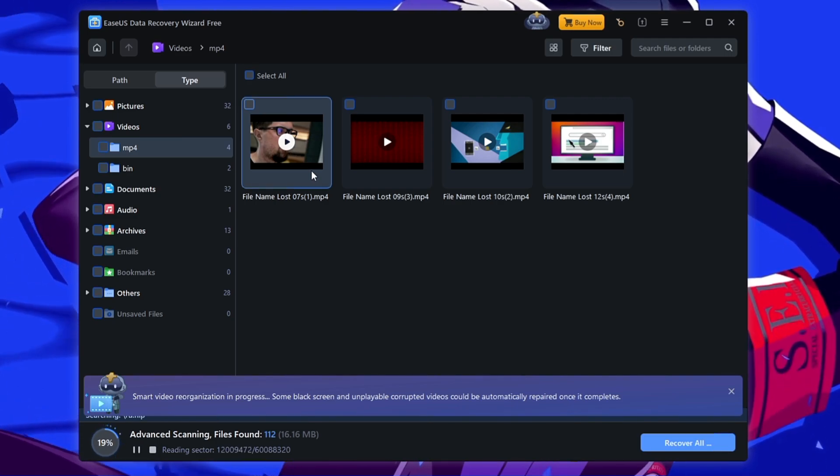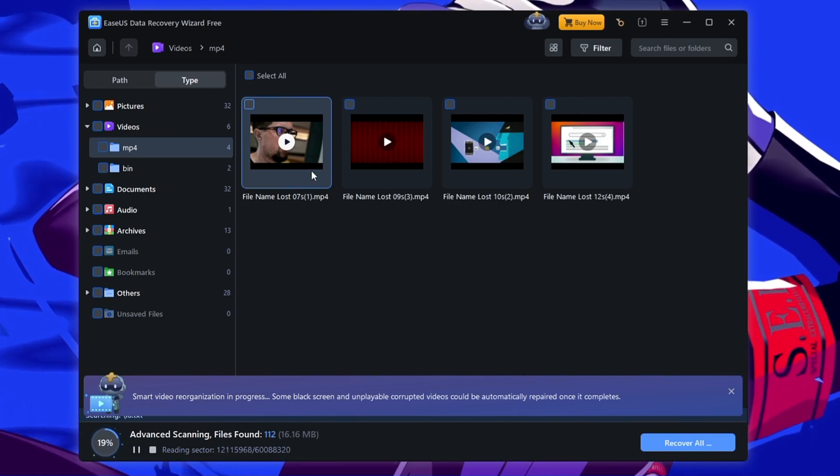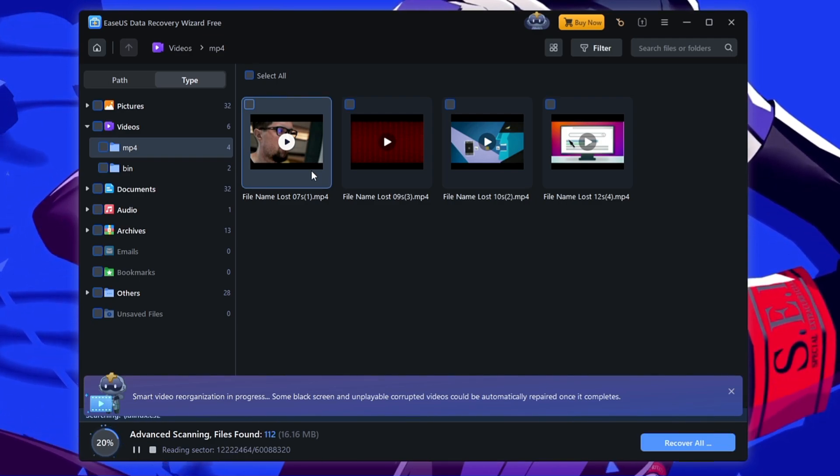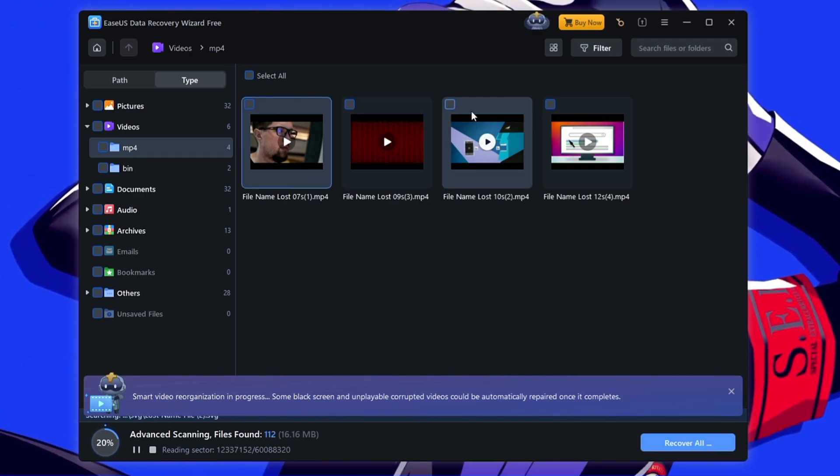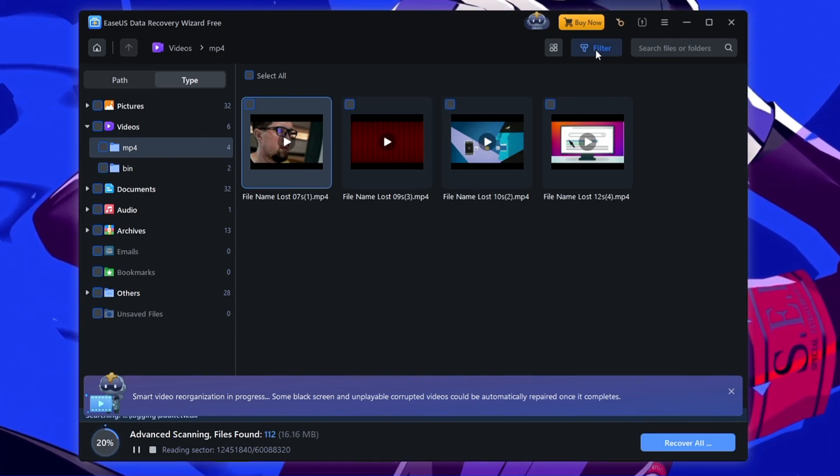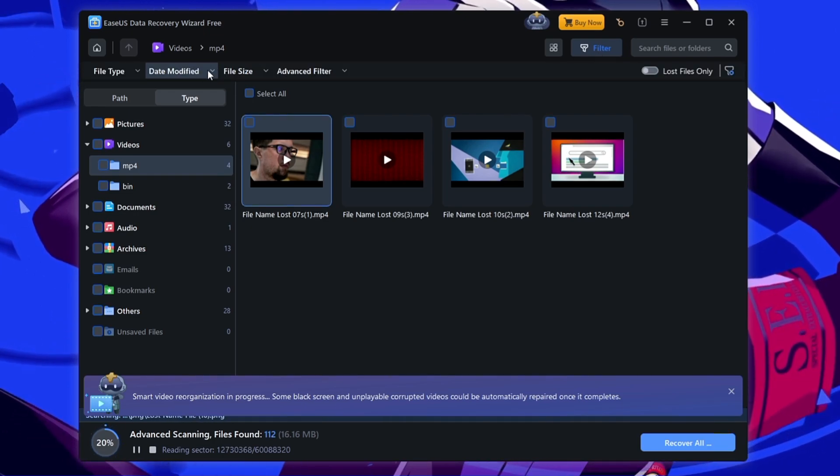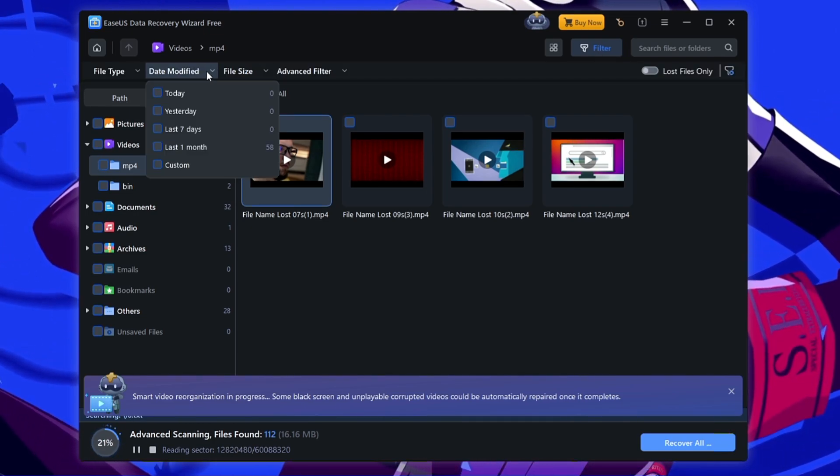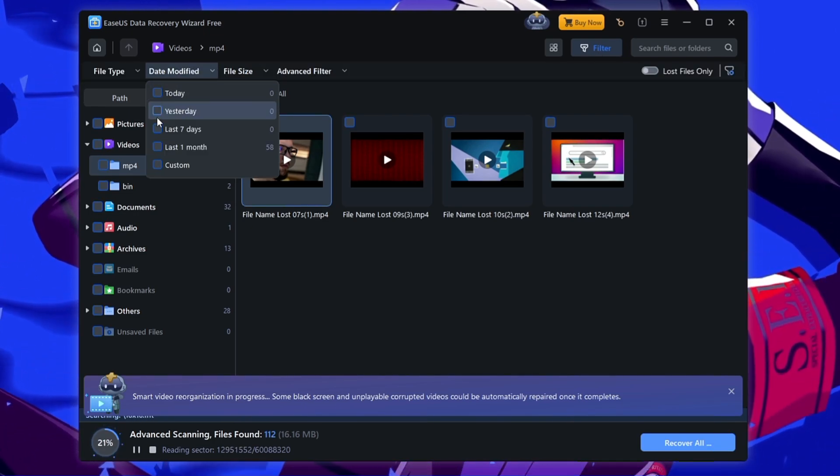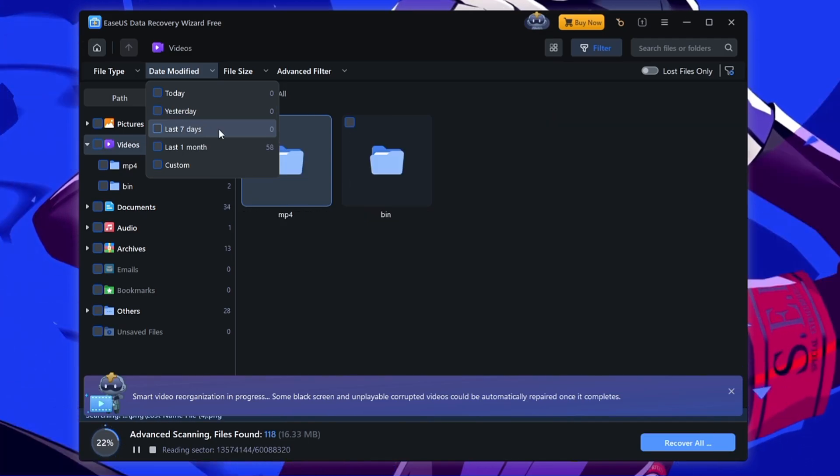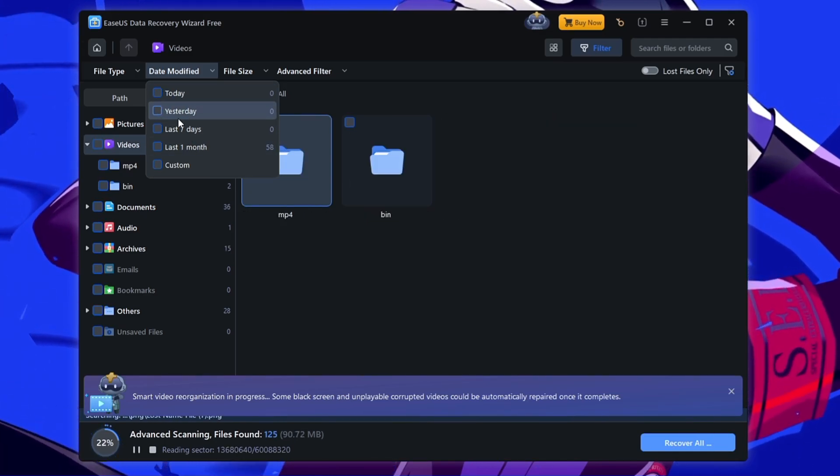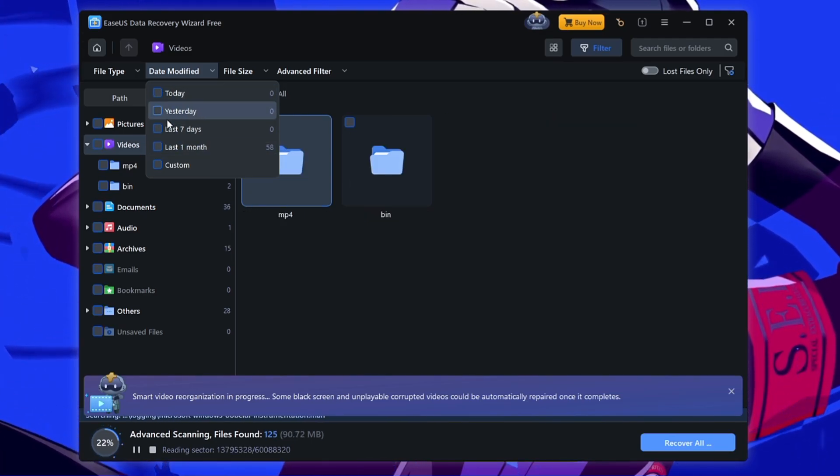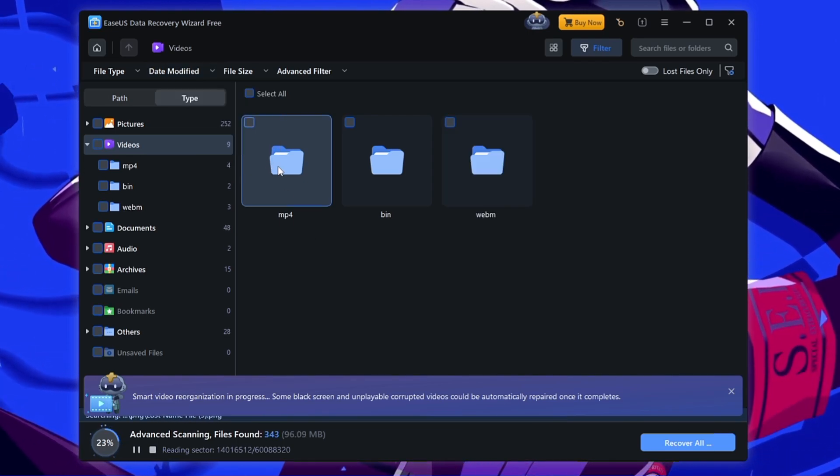Now in case if it shows you the multiple files here and you are not sure that what exactly were the files that you had, you also get the filter option here. You can click on it, then you can click on date modified and you can choose from here which was the file that you deleted and you can filter the date here so that it can show you all the files deleted in this criteria.